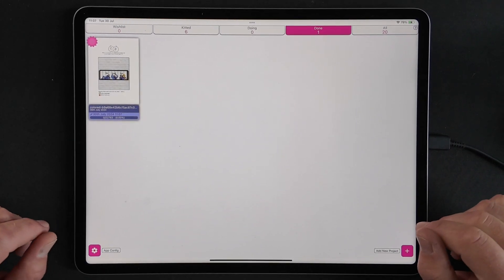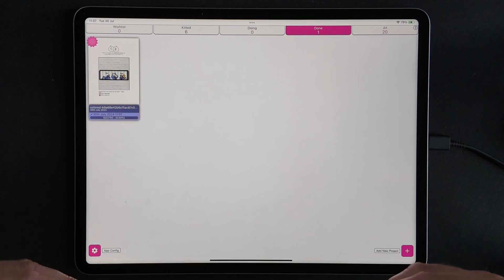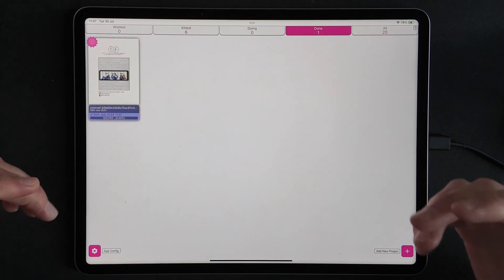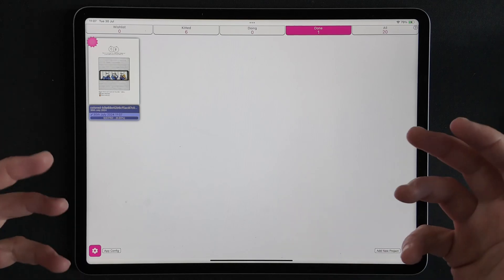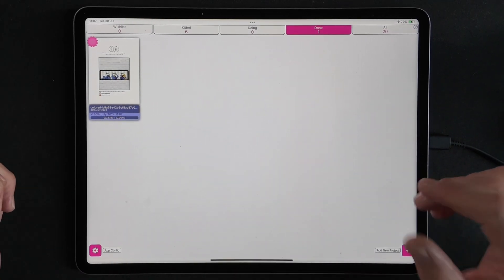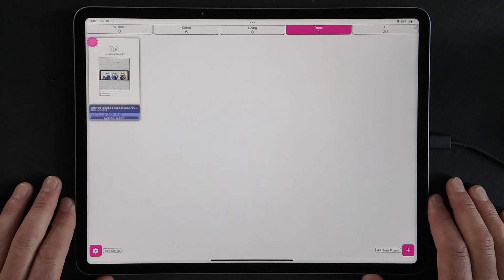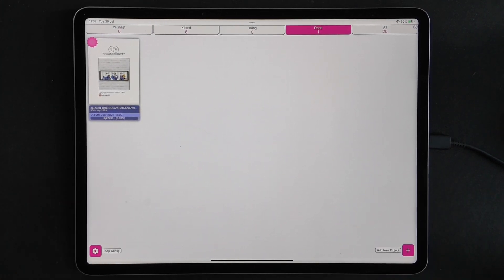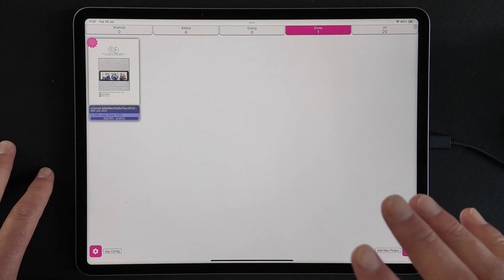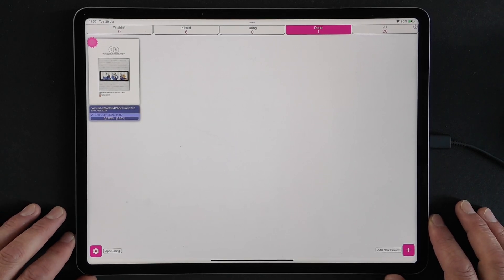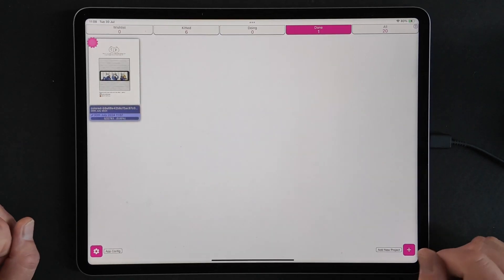Hey guys, welcome to this Markup RXP video where I'm going to be showing you the process and techniques I use to line up the grid in single page mode. I get a lot of questions and emails every week from users who are new to Markup RXP and would like to know how to align the grids. In this video I'm going to go through the four-step process that I use for every single chart that I align.